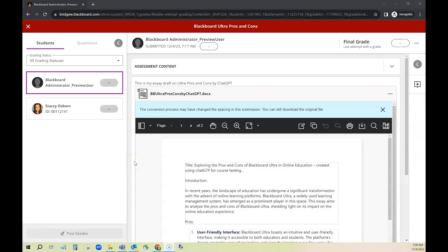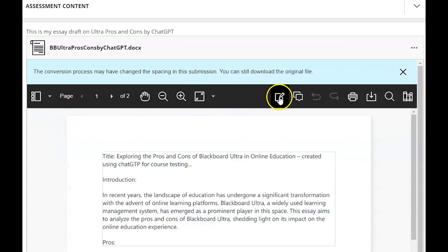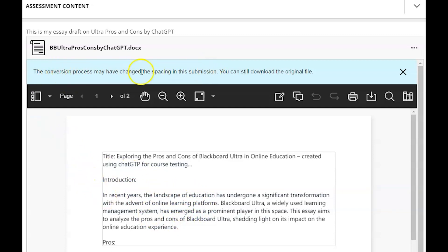Blackboard uses an inline annotation tool called Blackboard Annotate where you can make comments, you can highlight, you can underline, etc. right on the submission within the Blackboard interface. This doesn't require you to download however this tool often changes the spacing, alignment, etc. of the original submission.